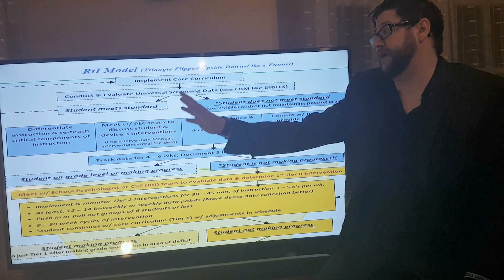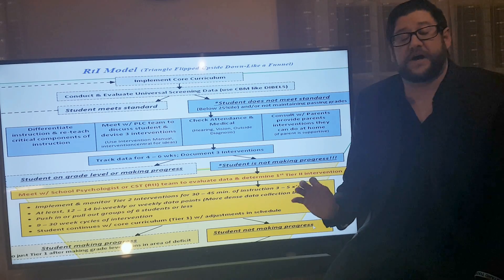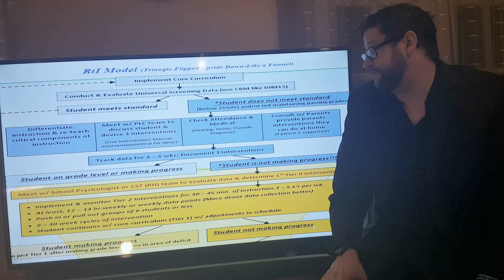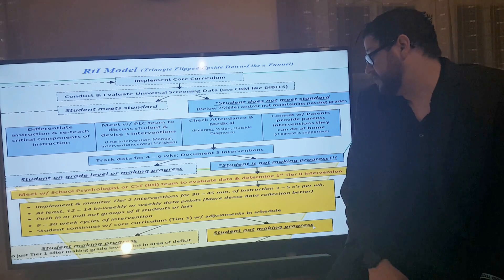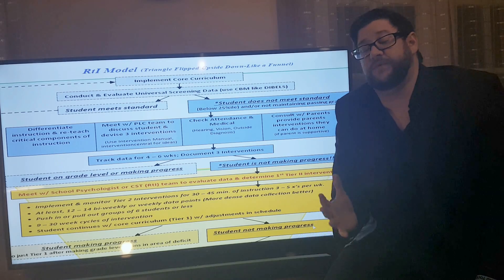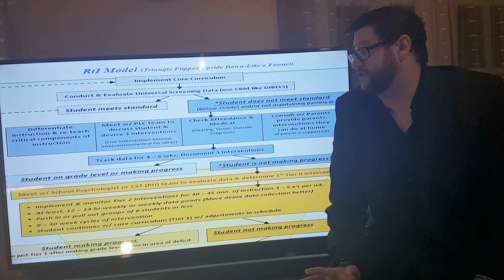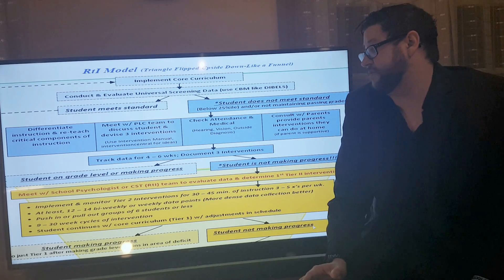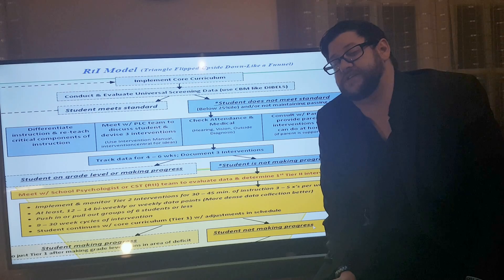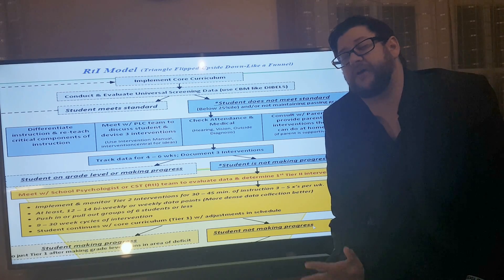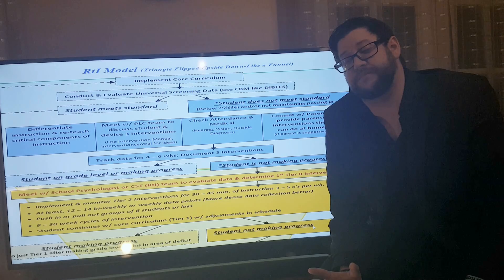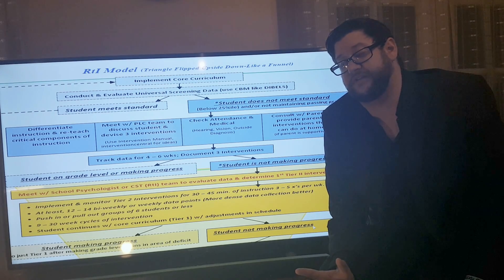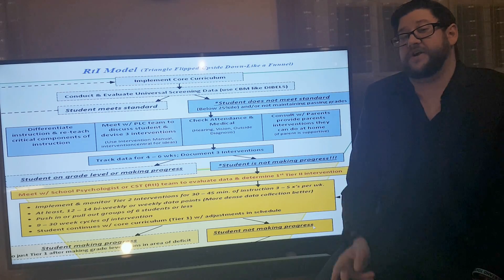For students who are not responding to that initial intervention, meet with the school psychologist and the CST team to evaluate data and determine what type of Tier 2 intervention to provide. Tier 2 interventions involve 30 to 45 minutes of instruction, three to five times per week, and you collect at least 12 to 14 data points to see whether the student is responding, on a weekly or bi-weekly basis. The more data points the better — weekly is ideal if possible. If the student is not progressing, you have two choices.